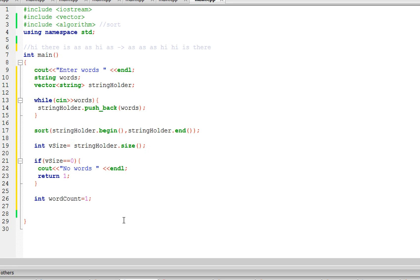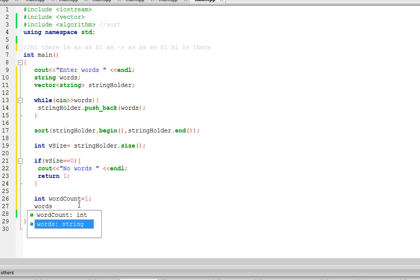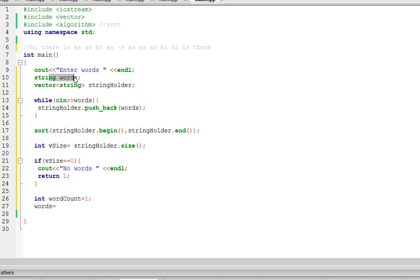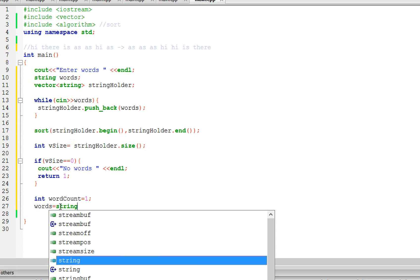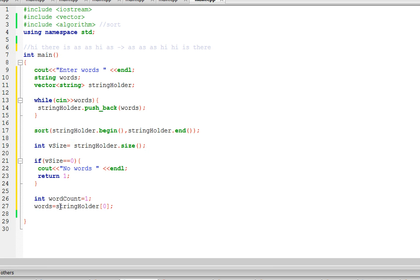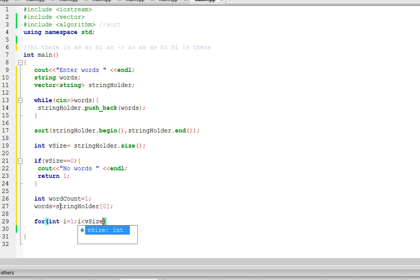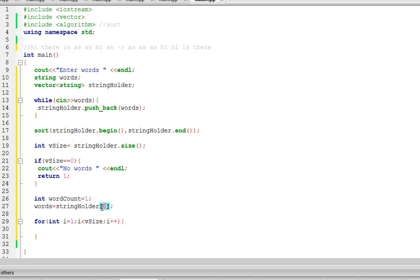The first word is going to be the word at position zero. We can reuse the string variable since all the words are already stored in the vector, so words = string_holder[0]. Now let's use a for loop: for int i = 1, as long as i is less than vSize, i++. We start at one because we already know the word at position zero — it's stored in words.